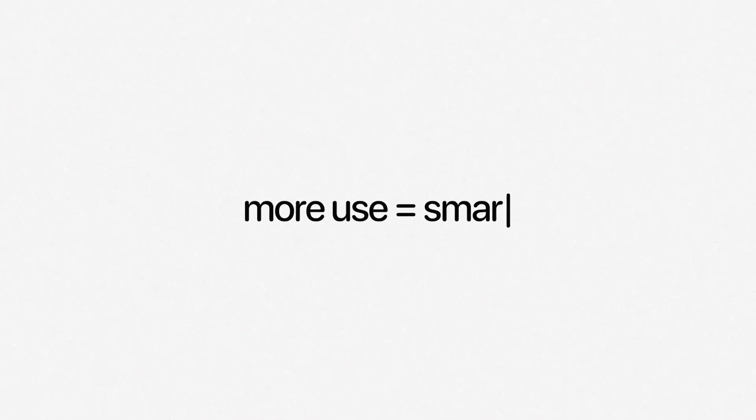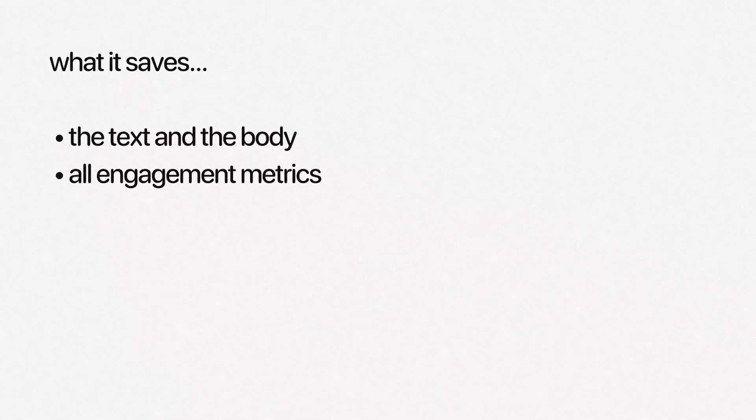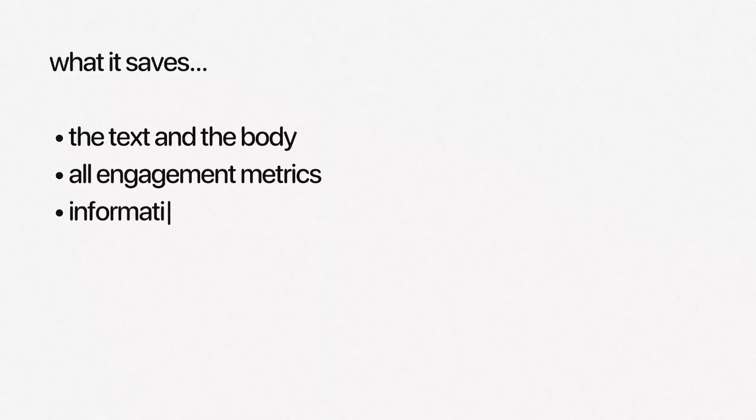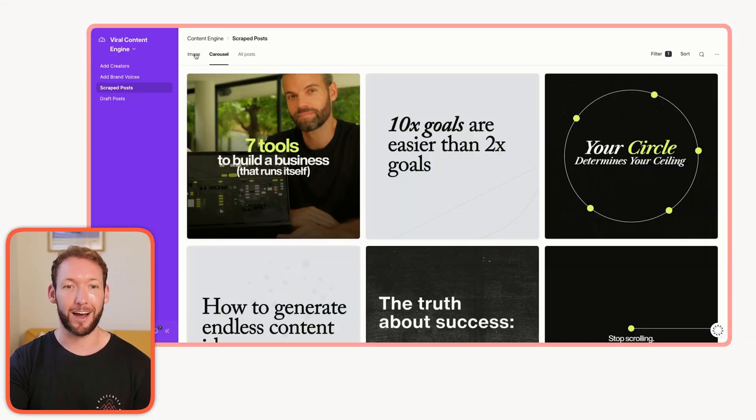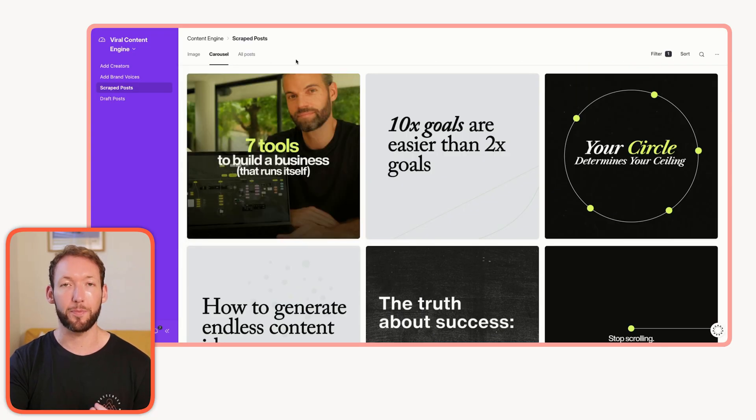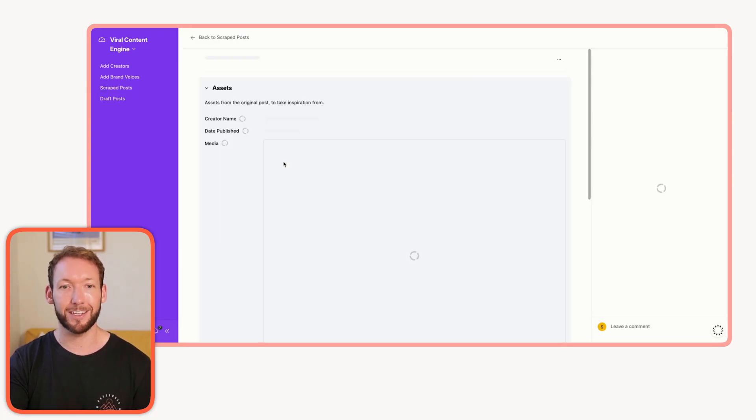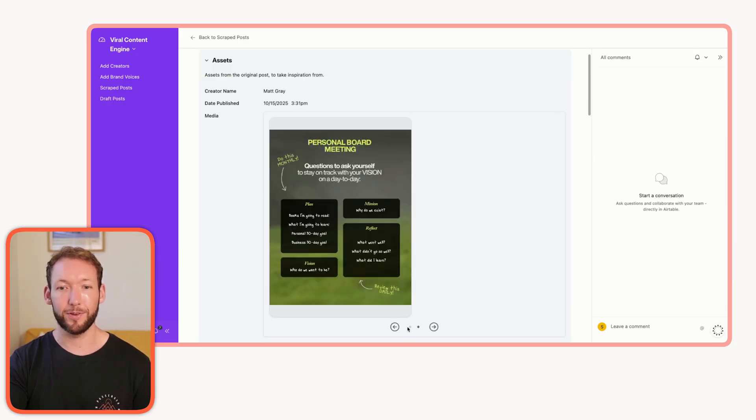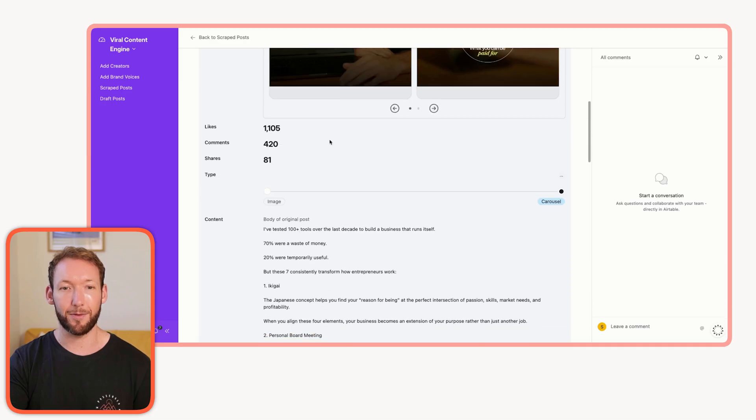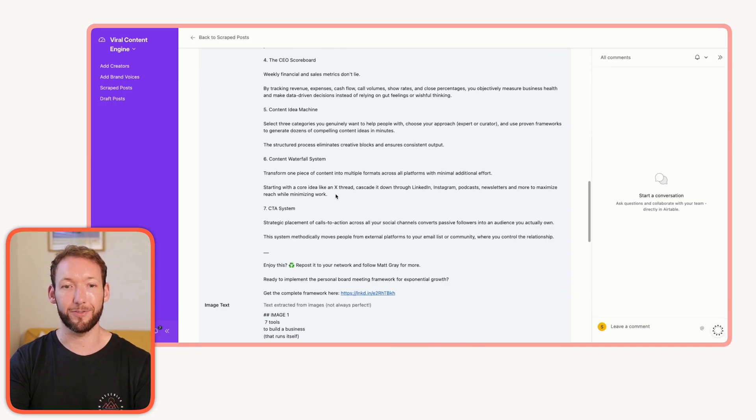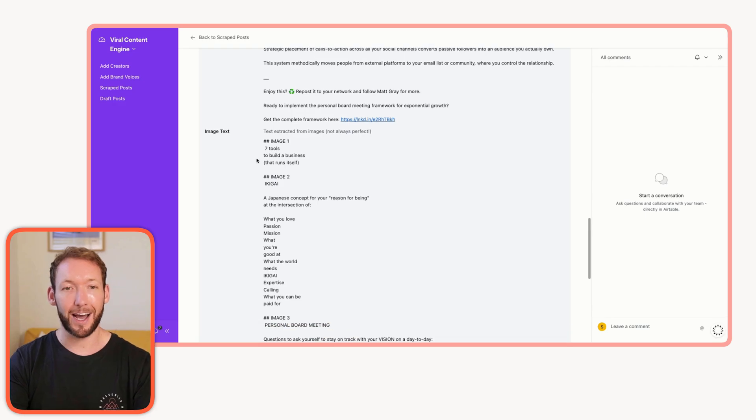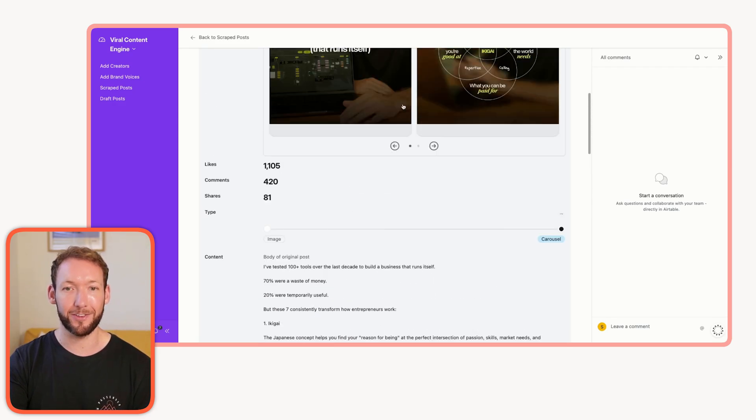So you need a proper system that saves time and reduces that creative friction. One that the more you use it, the smarter and more tailored it gets towards your business and your use cases. That's why we're saving not only the text and the body and the engagement metrics of that specific post, but we're also pulling all the information around the images and the text from the images into a searchable database. We've got the carousels of Matt Gray, a popular LinkedIn creator. If we click into those, we've got all of the details from that original post.